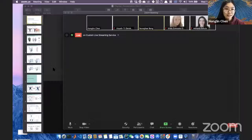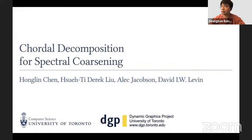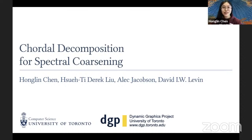Today I will talk about our recent work on chordal decomposition for spectral coarsening. This is a joint work with Derek Liu, Alec Jacobson, and David Levin of the University of Toronto.